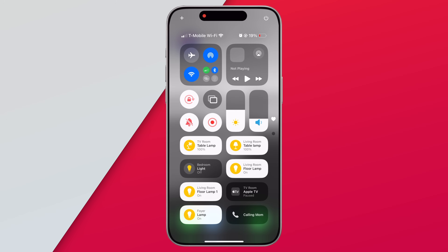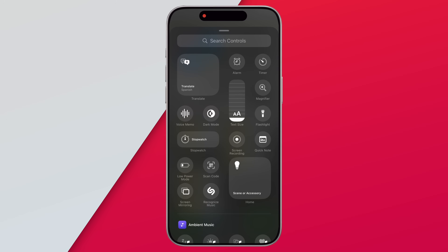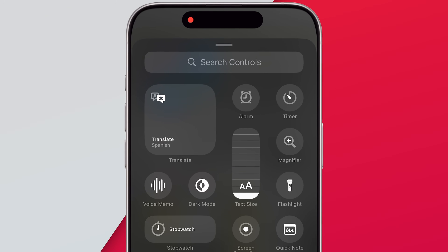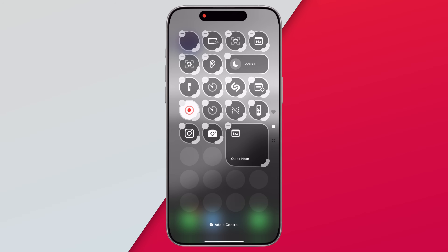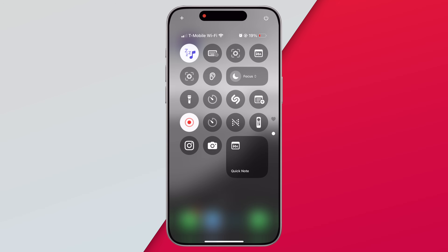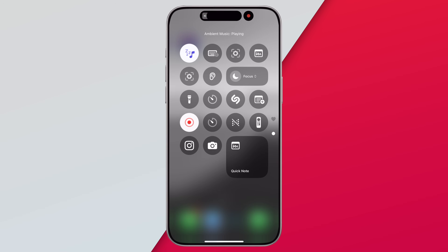There's one more nice addition to Control Center: ambient sounds. When you go to add a new control, you can search to find a new section called ambient music. There are four categories, and you can add any of them to the Control Center. Invoking them will automatically start playing ambient music. This was already available deep in the accessibility settings, but now it's easier to start ambient music right from Control Center.